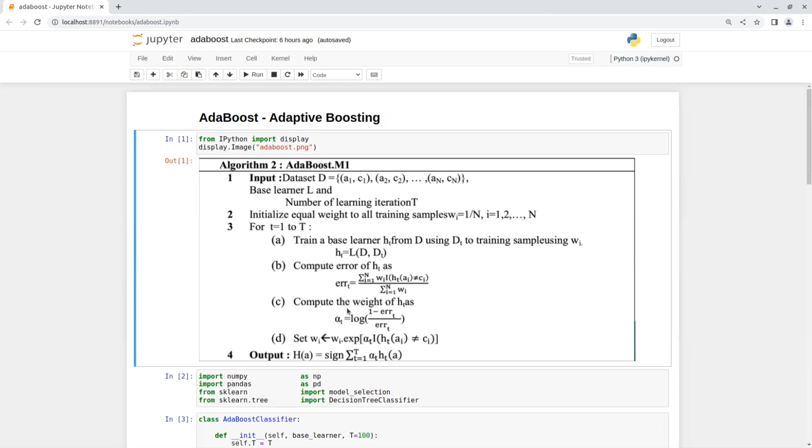Now we can compute the weight of model H_t. That will be the log of one minus the error divided by the error. See that as the error of this model increases, the weight will be small. Thus, we won't trust too much on its prediction. This way, we will get the opinion of all the base models that we will train with their relevant weights.